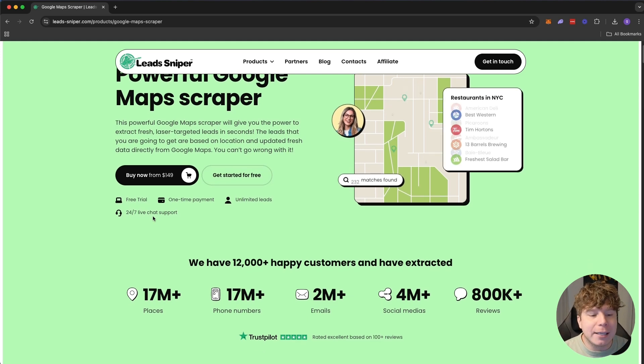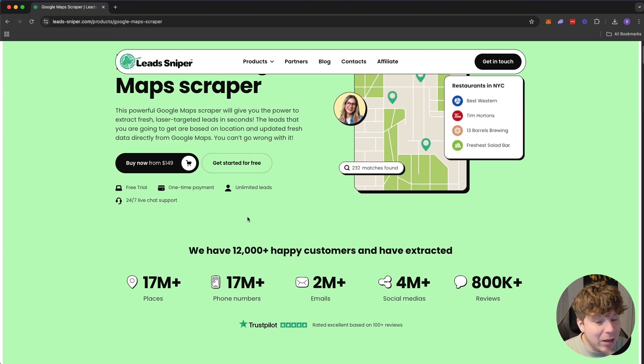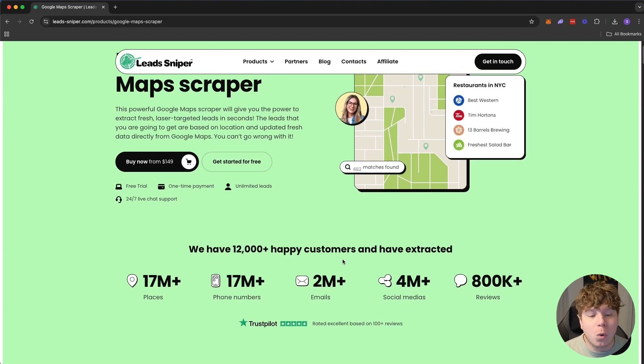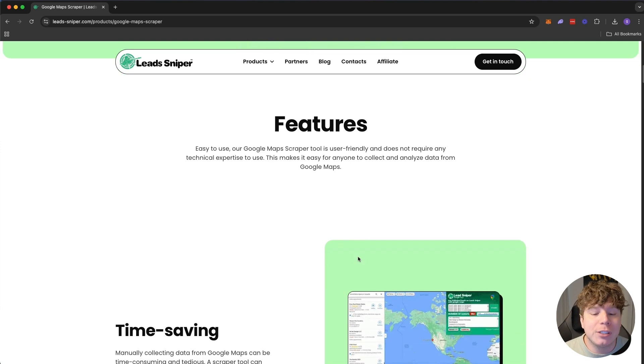You can get started for free — there's a free trial, it's a one-time payment, and you get unlimited leads. There are over 12,000 happy customers, and I'm going to show you exactly why they're that happy.